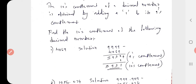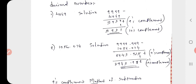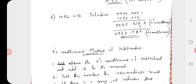First example: 4069. Solution — 9999 − 4069 = 5930 (this is the 9s complement). To get the 10s complement, add 1: answer is 5931. Another example: 1056.074. Subtract from 9s: answer is 8943.925 (9s complement). Add 1: the 10s complement is 8943.926.